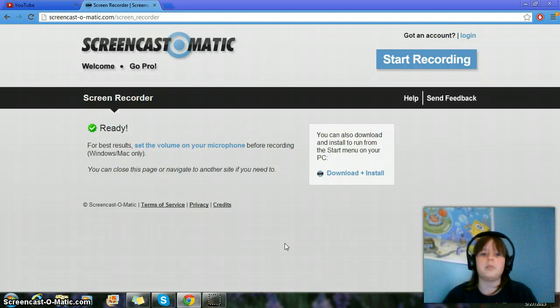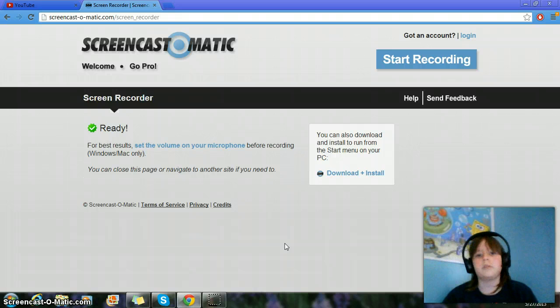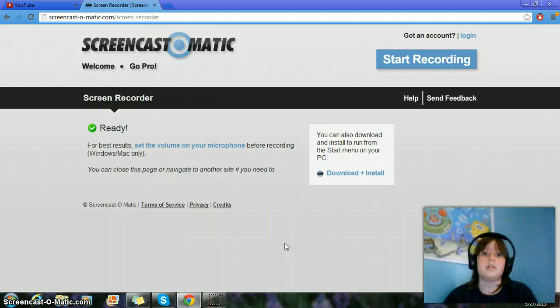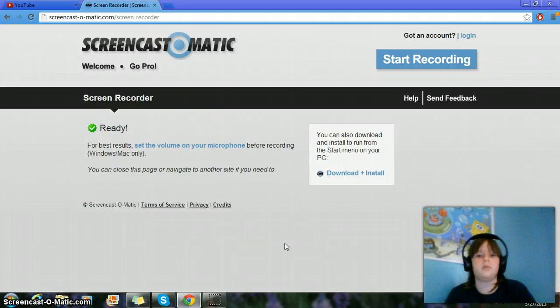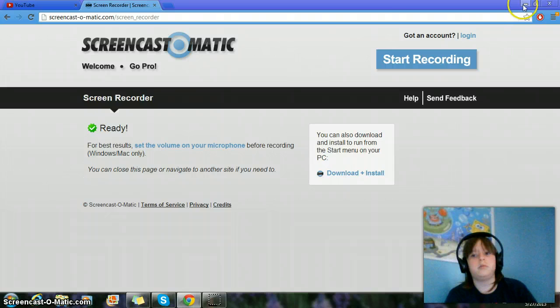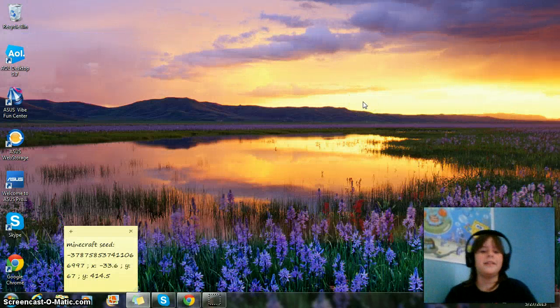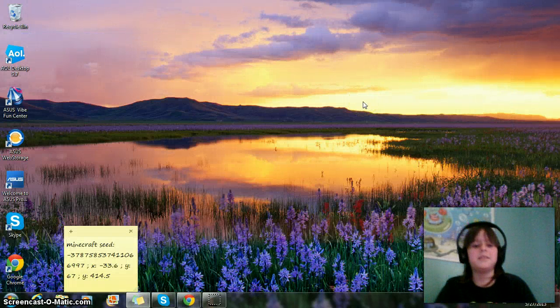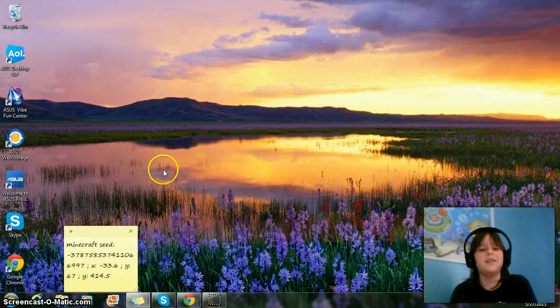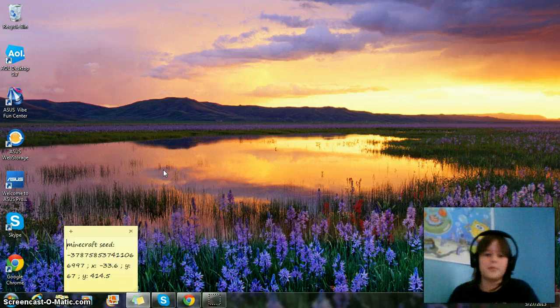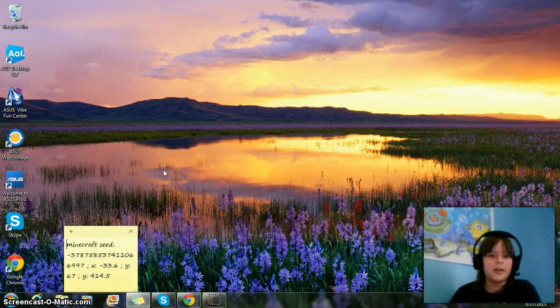Right now I'm using Screencast-O-Matic just cause I have no other website to be on. So, yeah. Oh wait, you know what I could do? I could just do that, there we go, yeah, that's better. Just ignore the Minecraft seed, it was something from a video but you'll never find out what video it is.